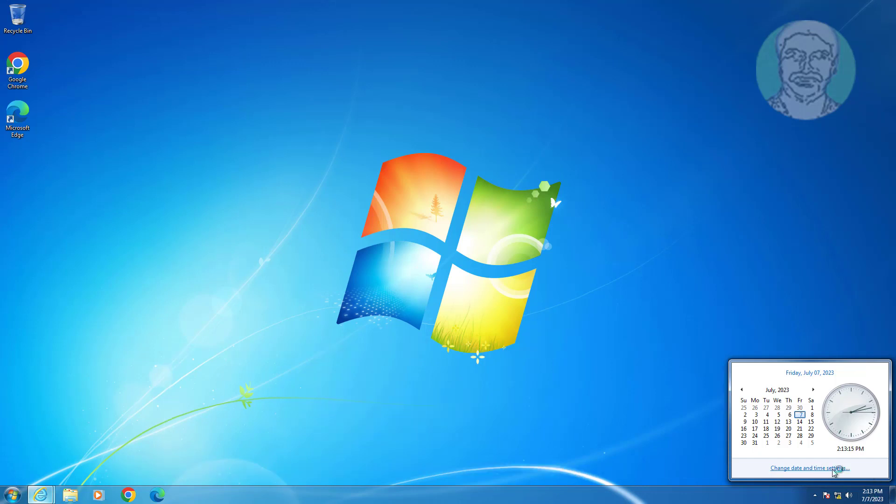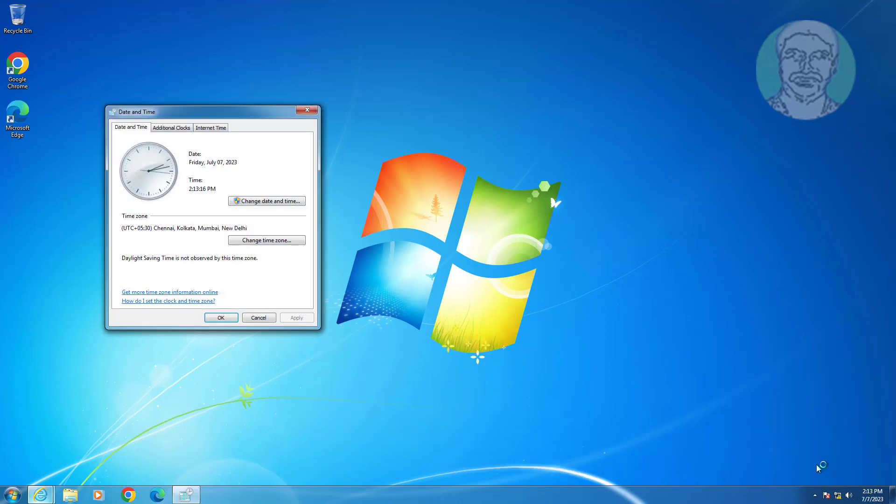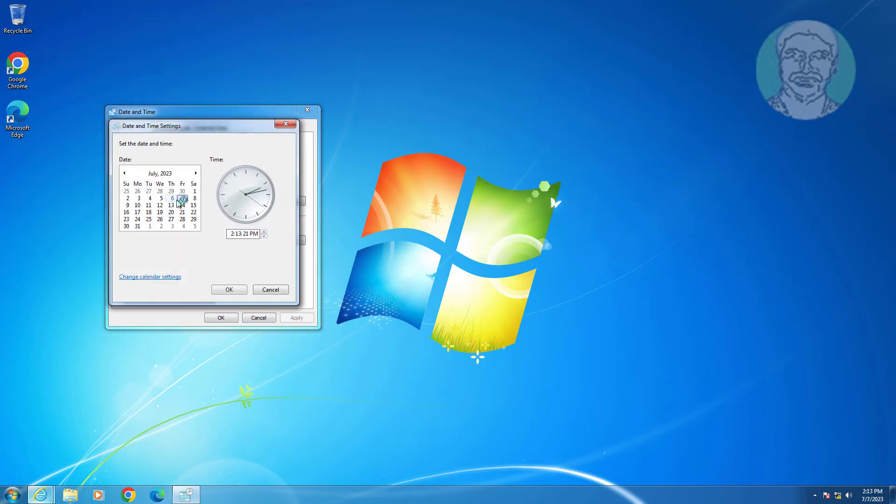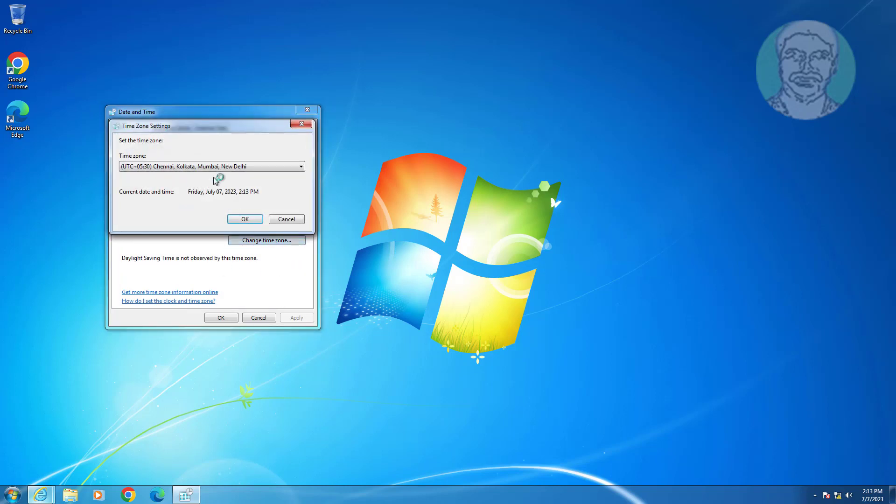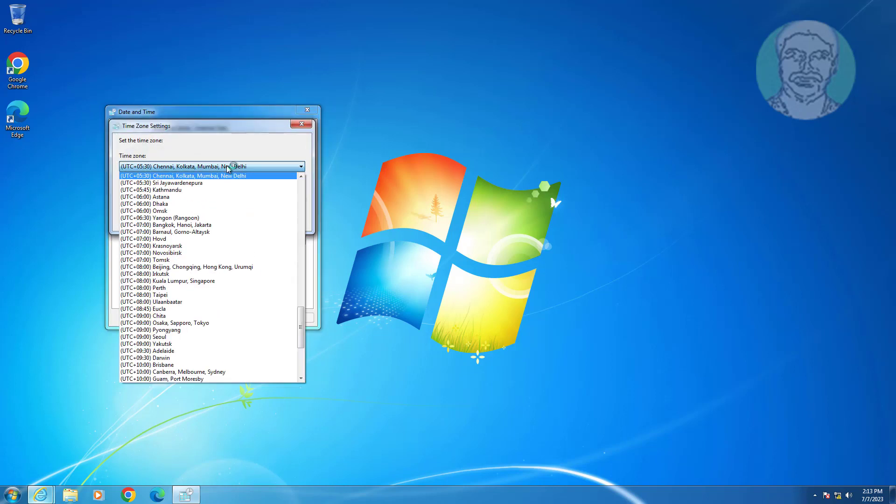Third step is to click Change Date and Time Settings. Click Change Date and Time and set the correct date and time. Click Change Time Zone and select the correct time zone.